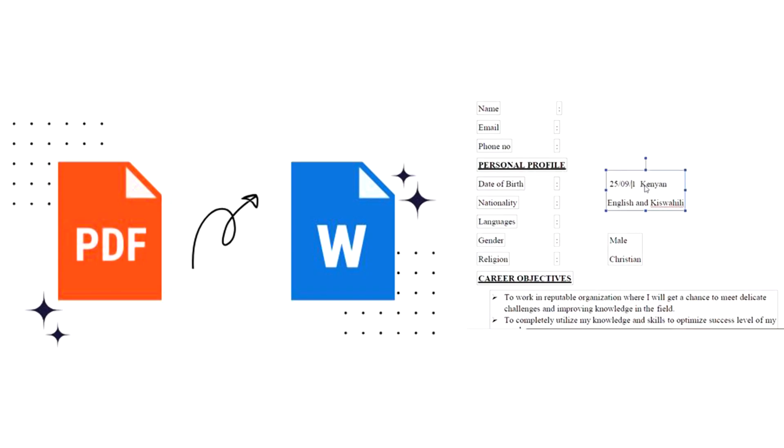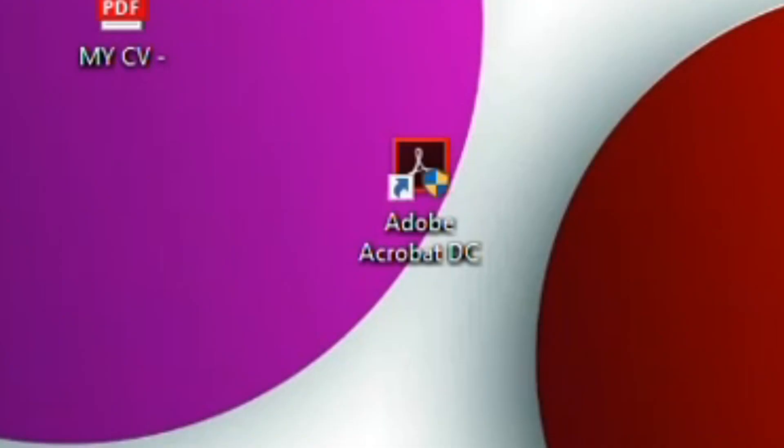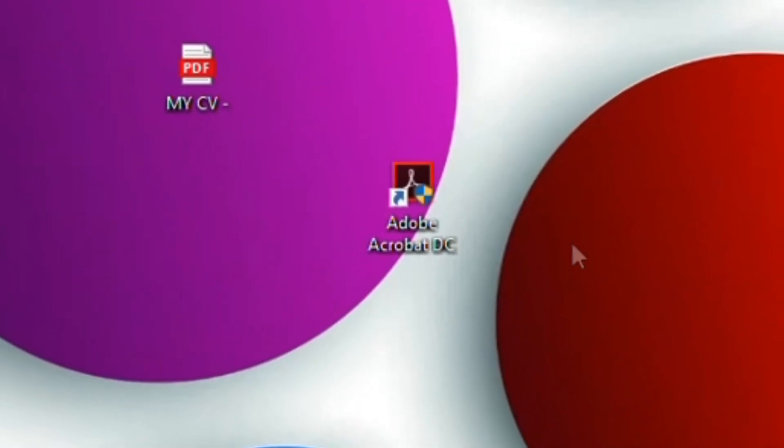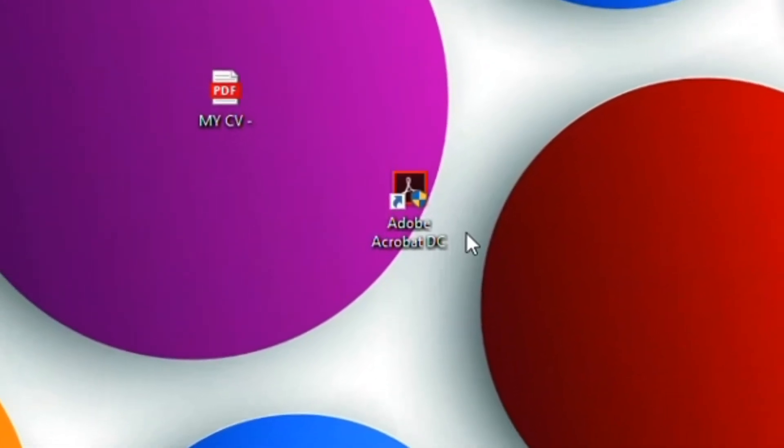Welcome to OnlineCyber. I will take you through how to edit a PDF or an image document using Adobe Acrobat. First, you need to have installed the software in your PC.